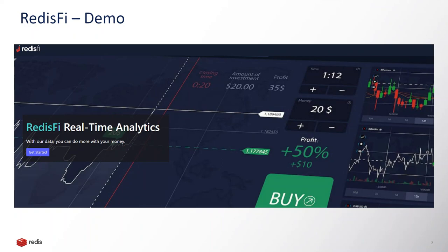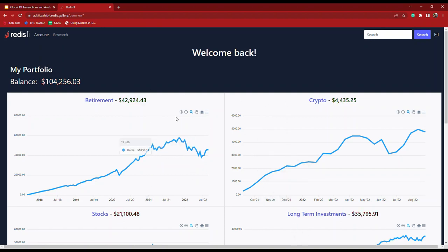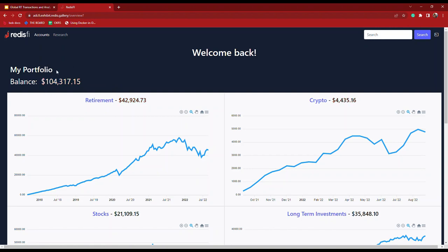The first part of the demo showcases Redis Fi, a real-time financial analytics dashboard powered by Redis Enterprise. Here's the home page which provides me with an overview of my portfolio. I have a retirement account, some crypto, stock, and long-term investments. The charts show historical data but get updated in real time to show live market activity, and the overall portfolio balance is being updated in real time as well.